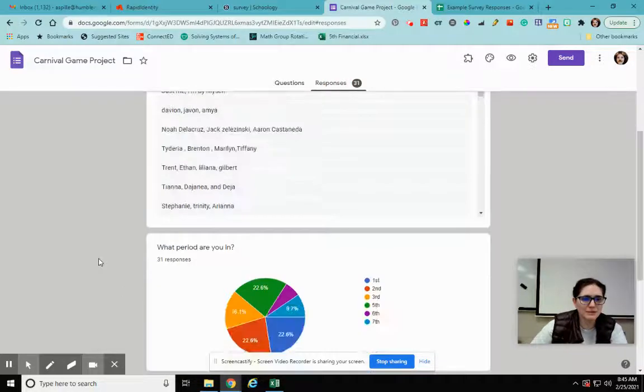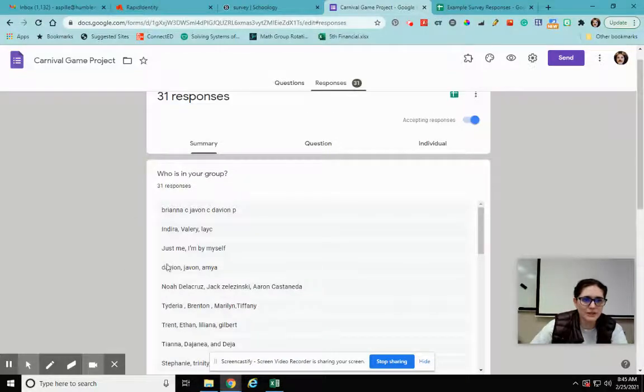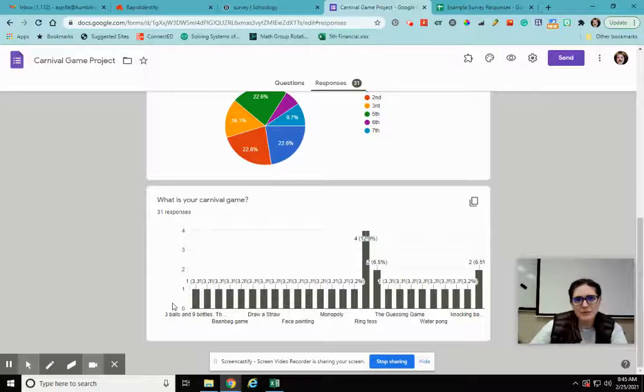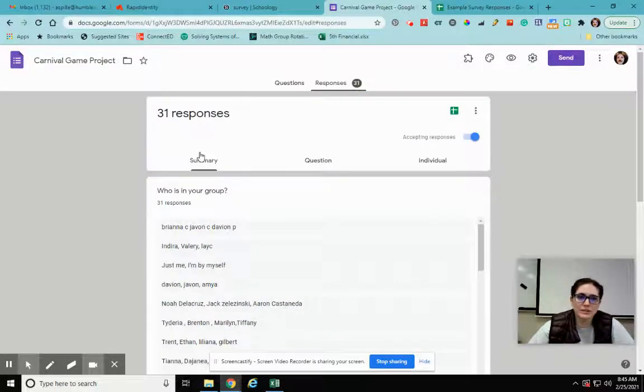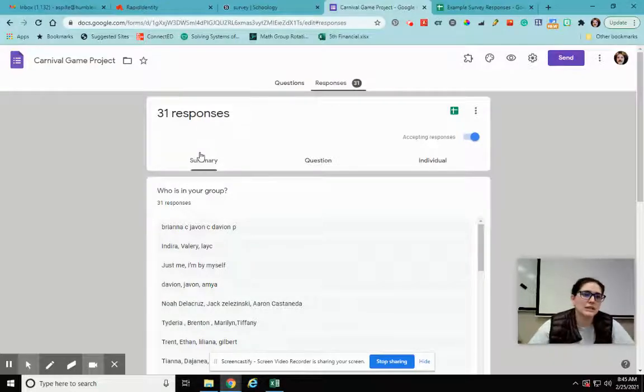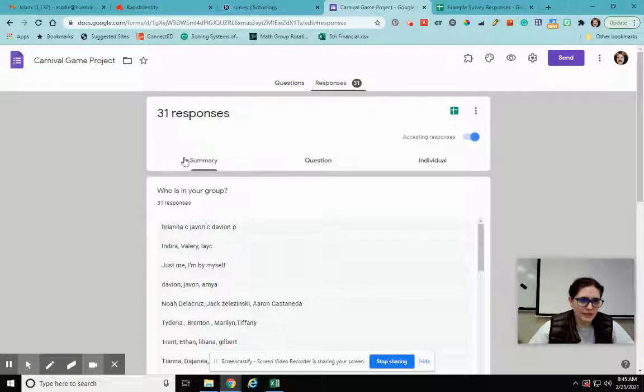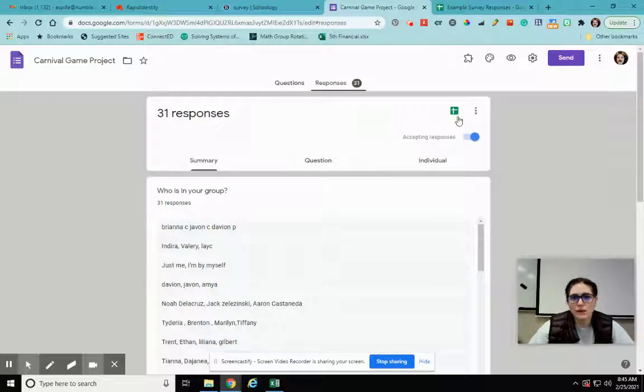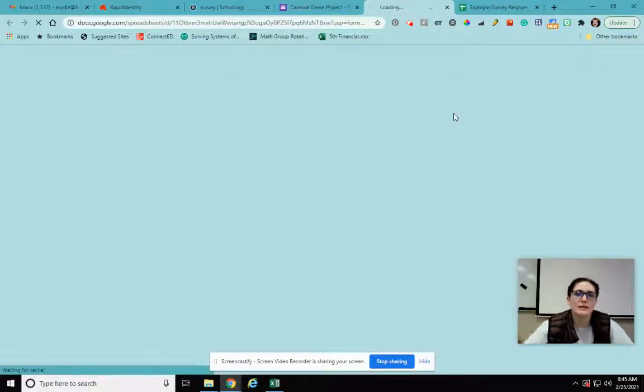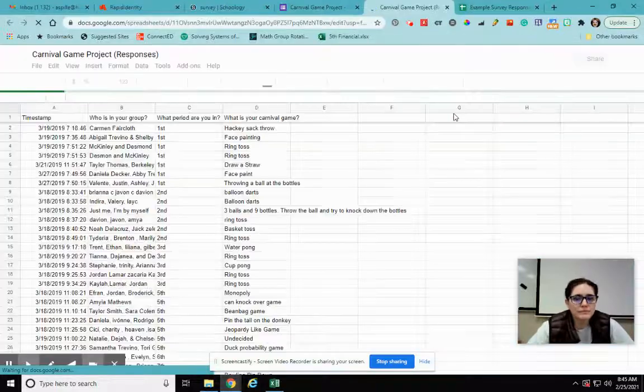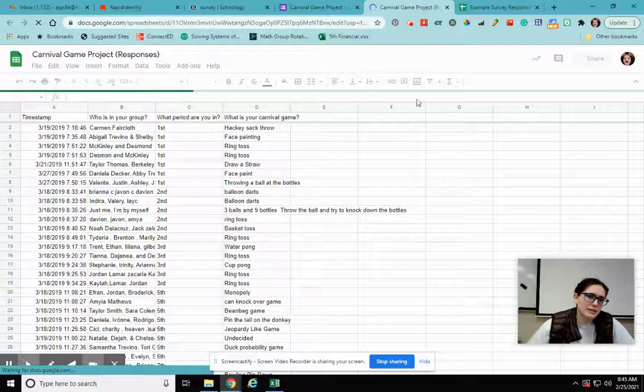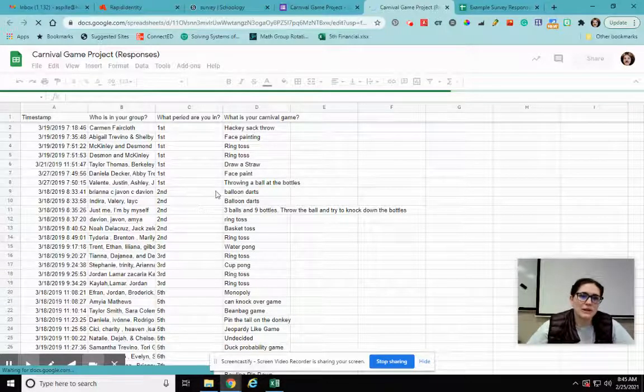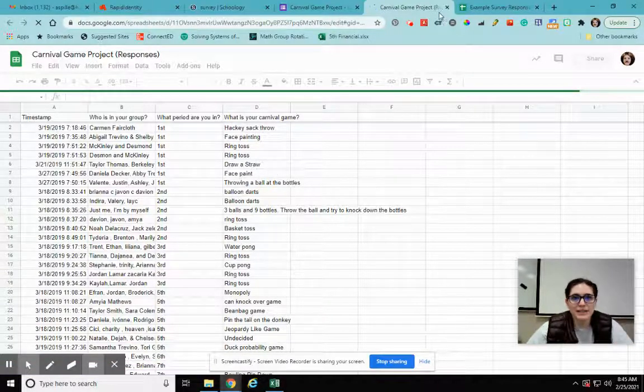Now this was for a project, so it had like who was in your group, what kind of project are you going to do. This wasn't a multiple choice, this isn't the best for actually looking at results, but it's going to show you how to find those. So if I click on the response I get this overview thing. I can look at the summary by question, individual, and that's all fine and good. But we want to go right up here to the top right. It says view responses in sheets. If I click on that, it automatically creates a spreadsheet for me with all my answers.